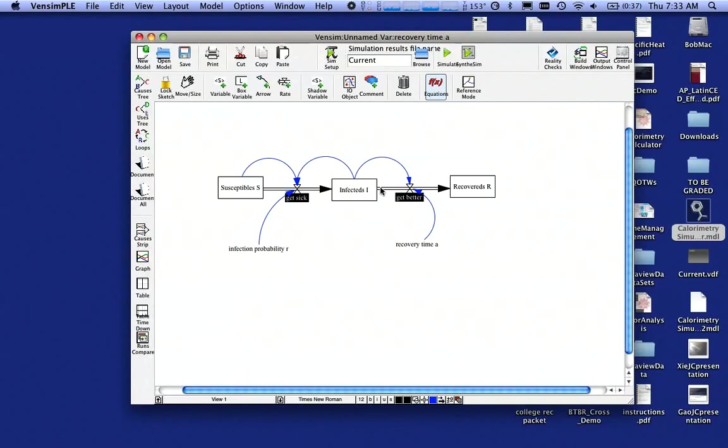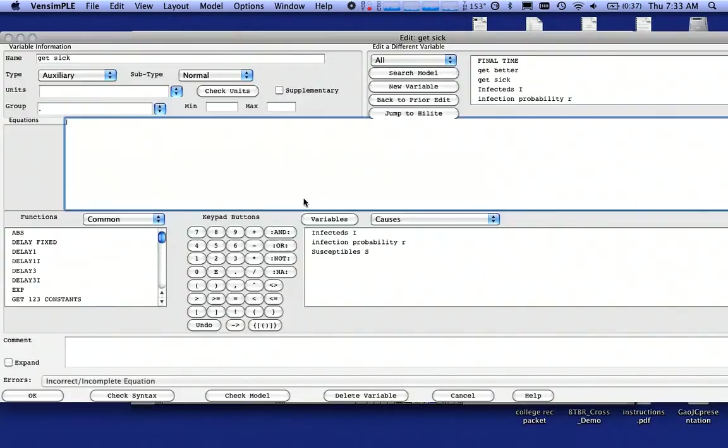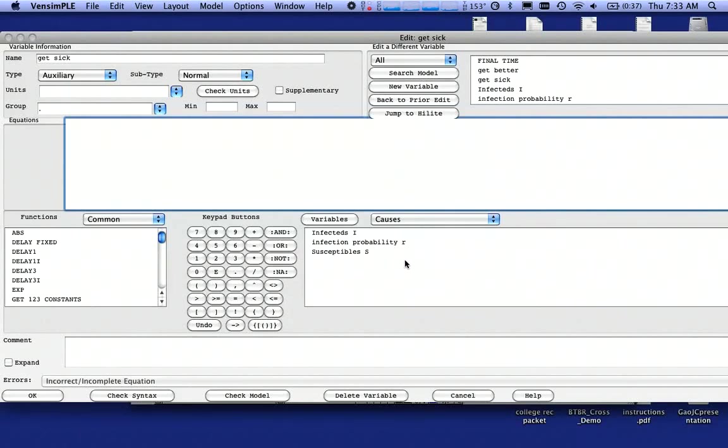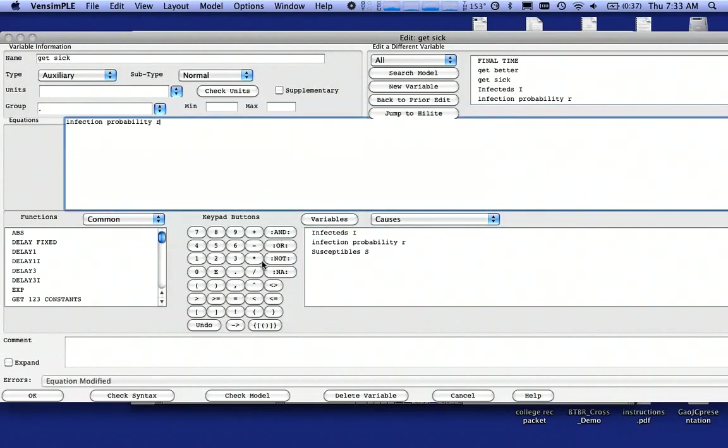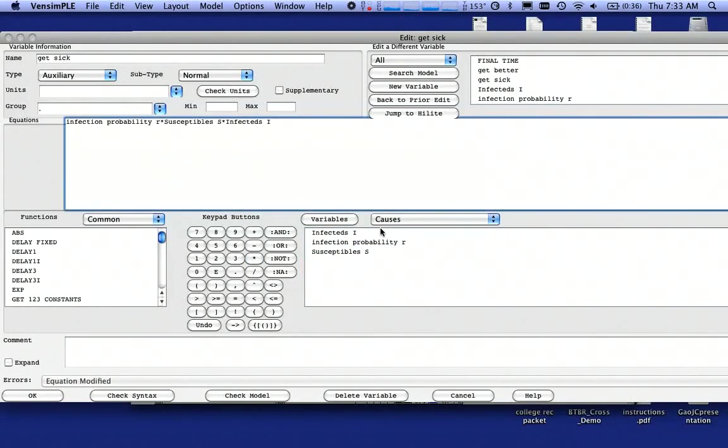Now, the two hard things to define are my two flows. I'm going to click on Get Sick, and notice I have three variables right there. They're the ones that I drew the arrows for, and my algorithm says the algorithm for getting sick is infection probability times susceptibles times Infecteds. And I would click and not type, because if you type them, if you mistype them and misspell them, they won't work. Notice that's called a normal auxiliary type. Click on OK.